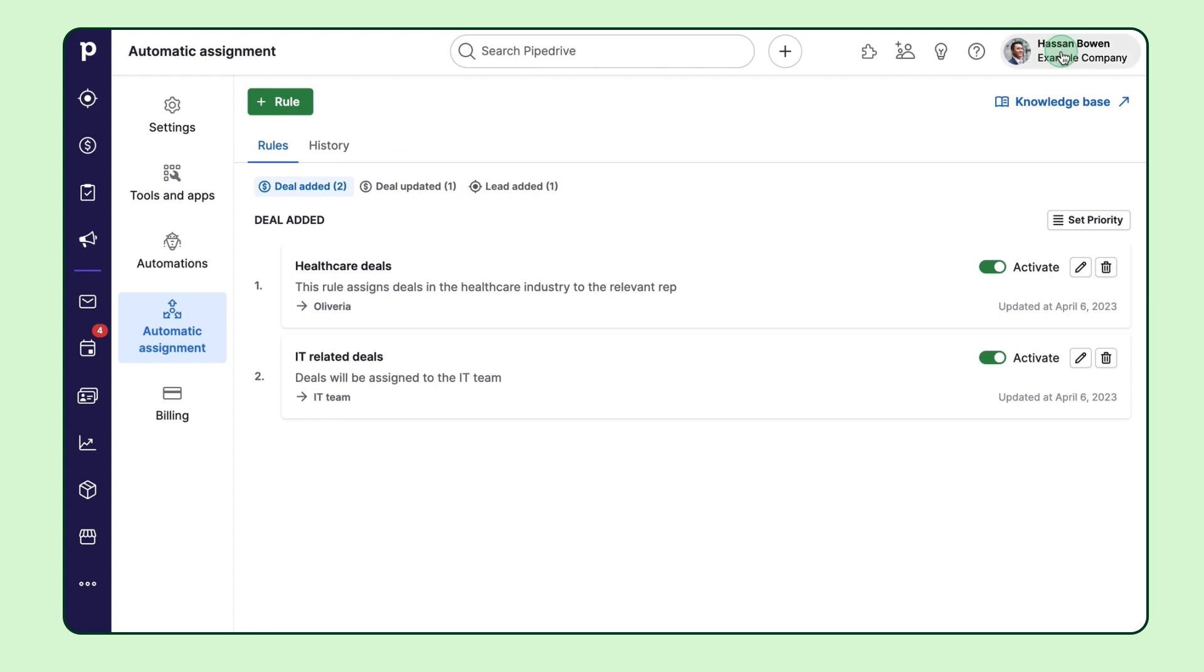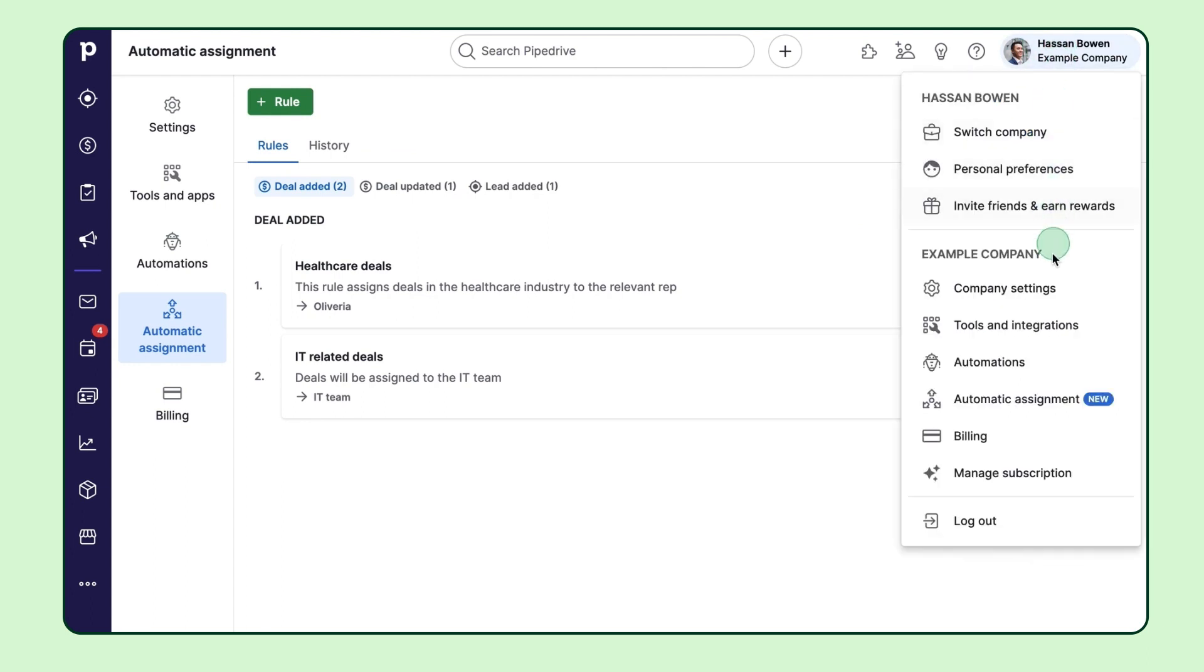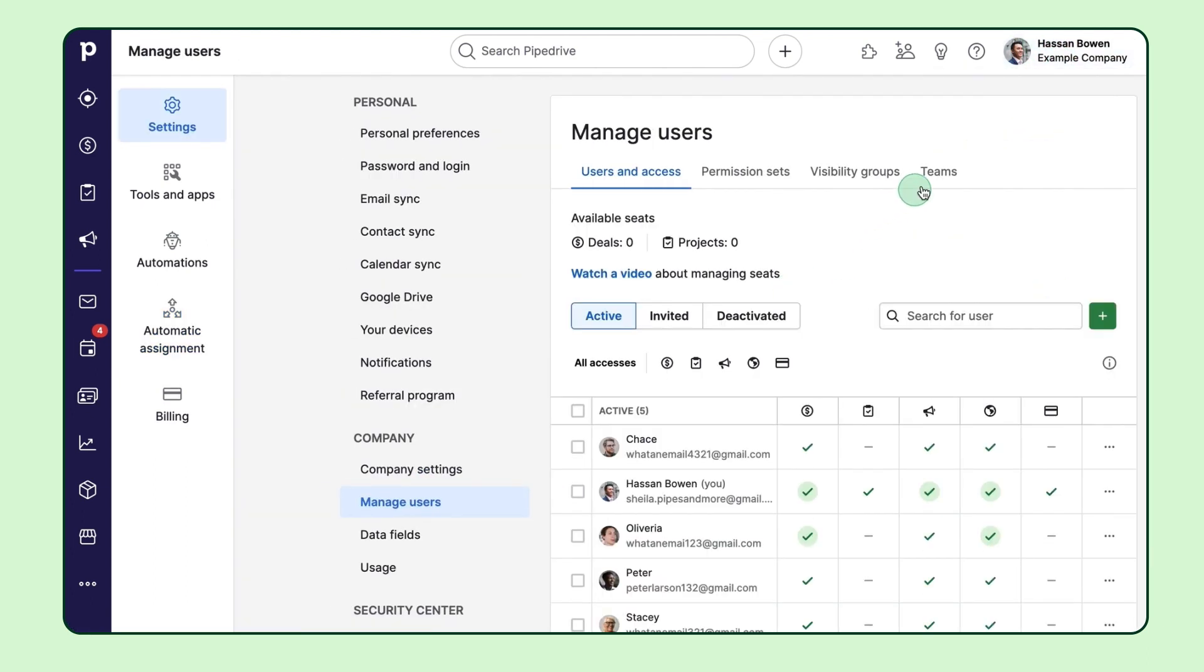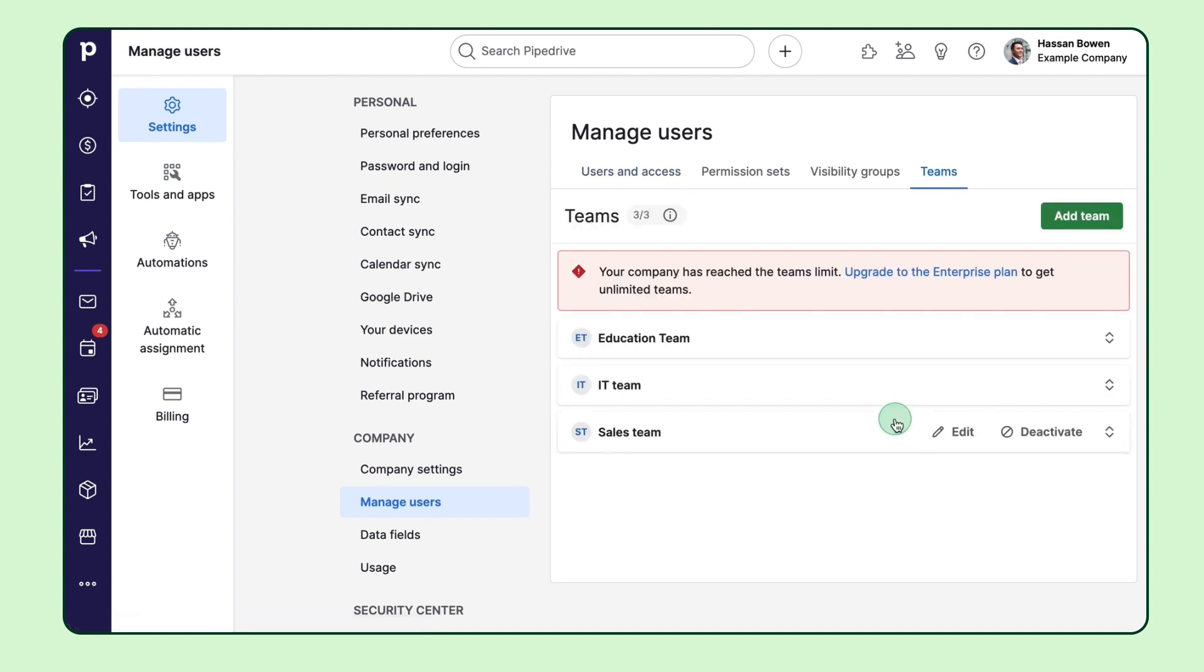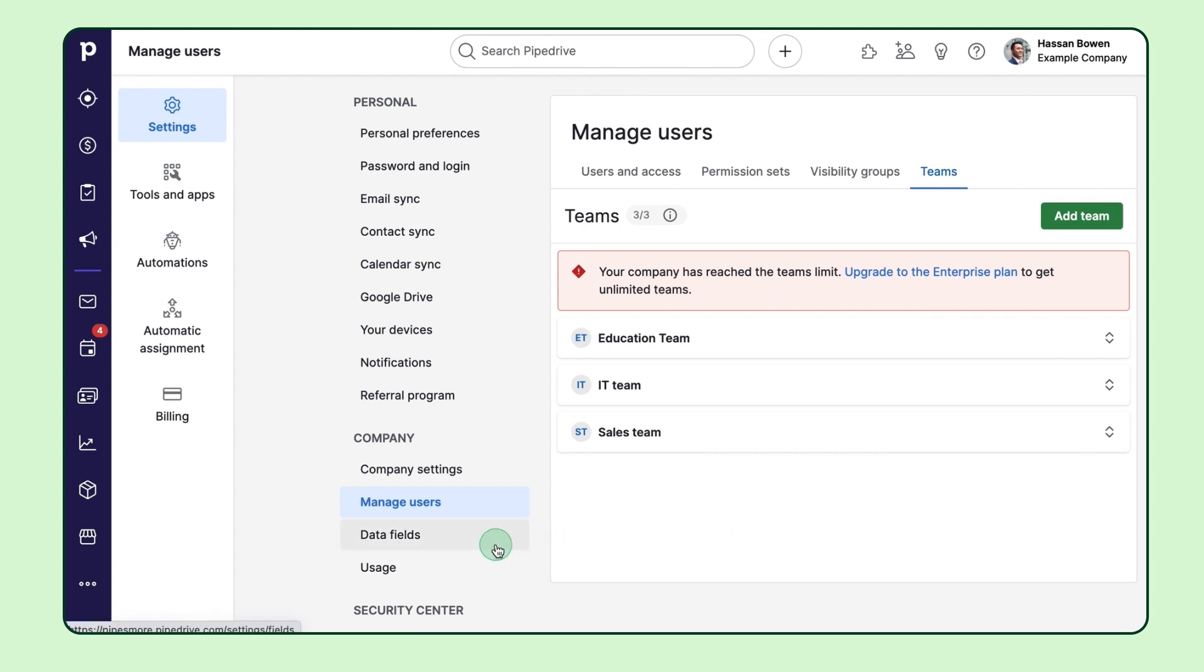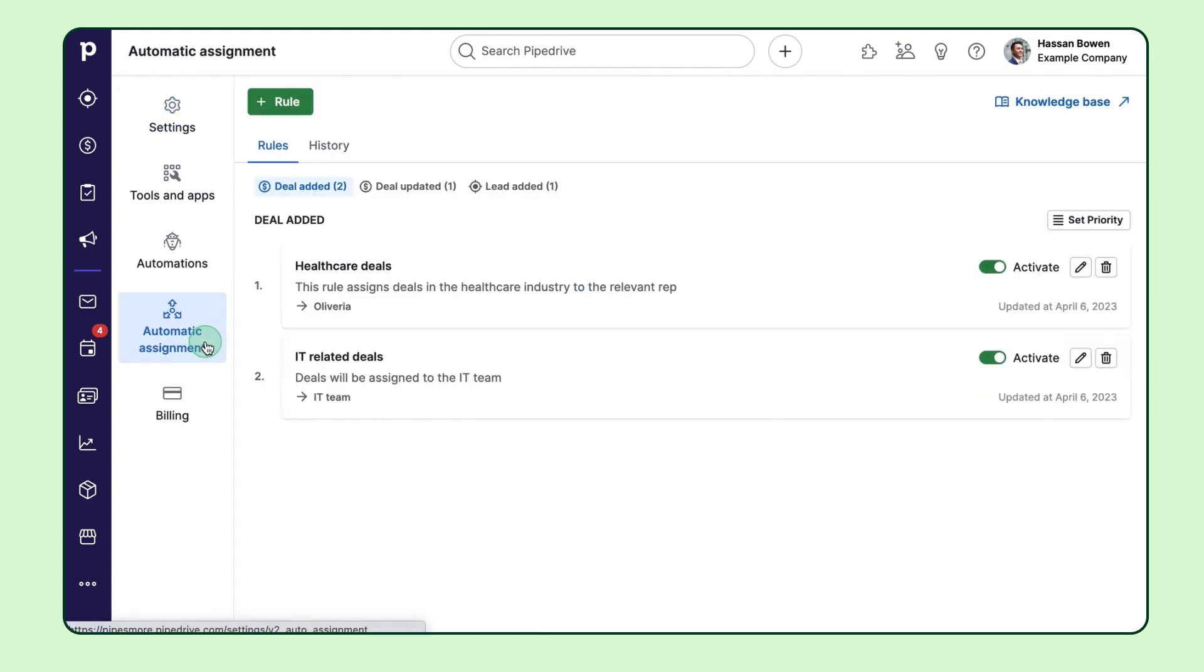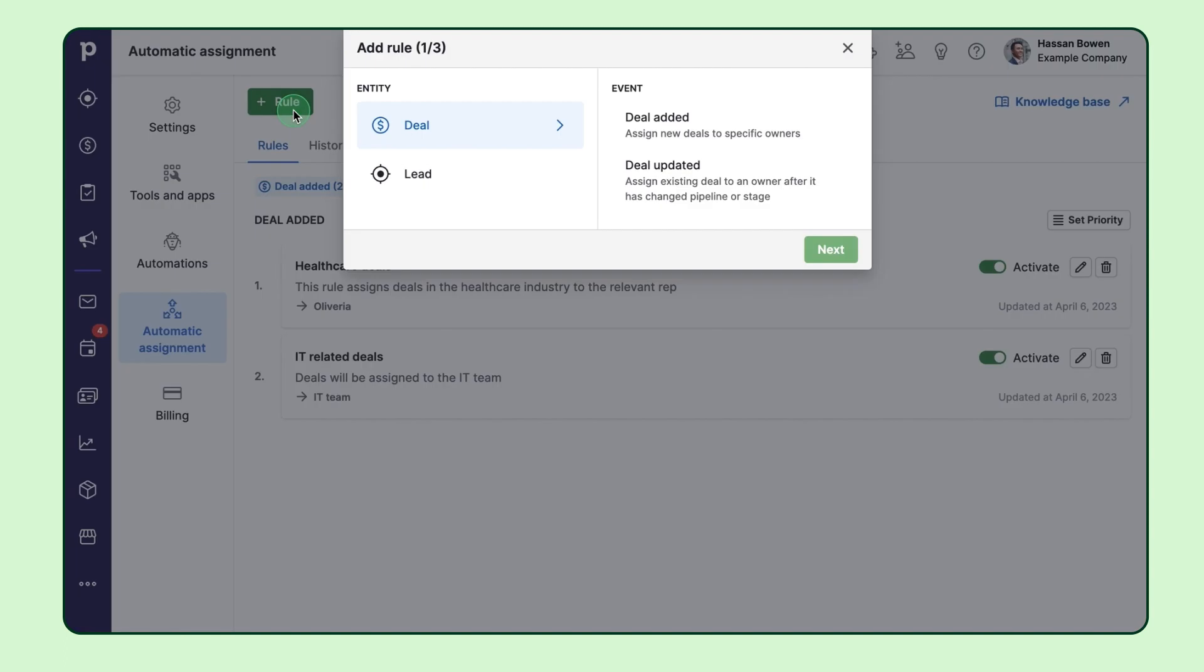Now, let's say you've got a pretty sweet market-based setup going with your sales team. This means that your sales reps or teams are specifically assigned to certain industries to serve. And you've got this industry custom field added to your organization. Now, what if you want deals from a specific industry to be automatically assigned to the relevant sales rep?